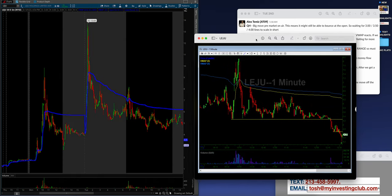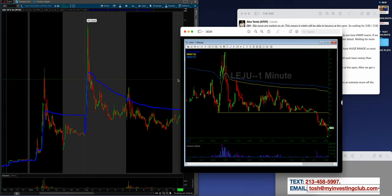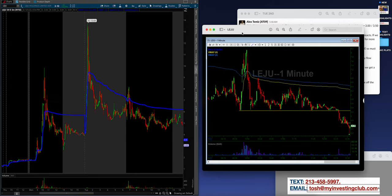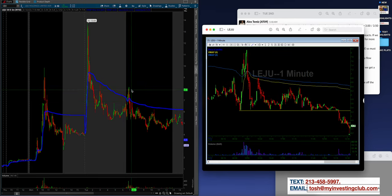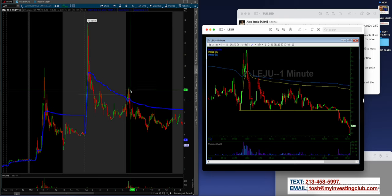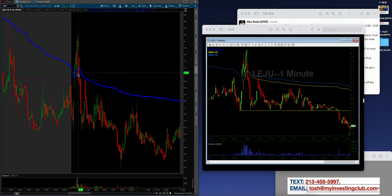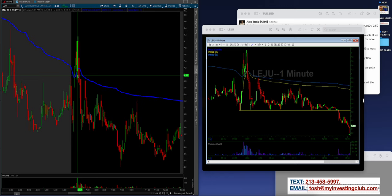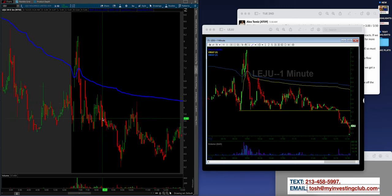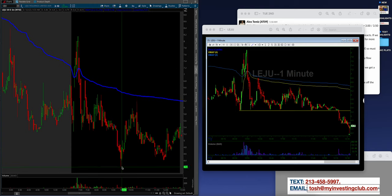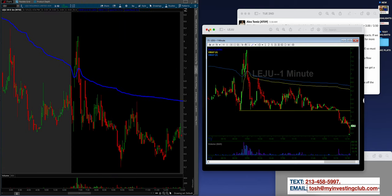Alex did a phenomenal job on this. I loved what he did, and he waited for this pop, and honestly, because there was so much range guys, he didn't want to get in front of it on outer lines. He waited for the stuff, this little death candle right here with that wick. I'll show you, I'll zoom in right here, and then just absolutely freaking obliterated this thing on the way down, all the way, covering near 420. He literally dead bottom covered that right there.